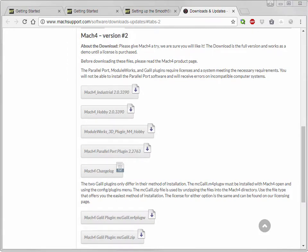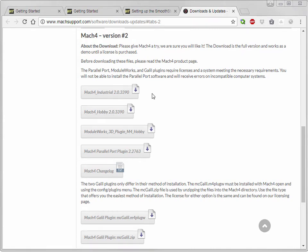When getting ready to download Mach4, please note that there is an industrial version and a hobby version. For most people, the hobby version will work just fine.